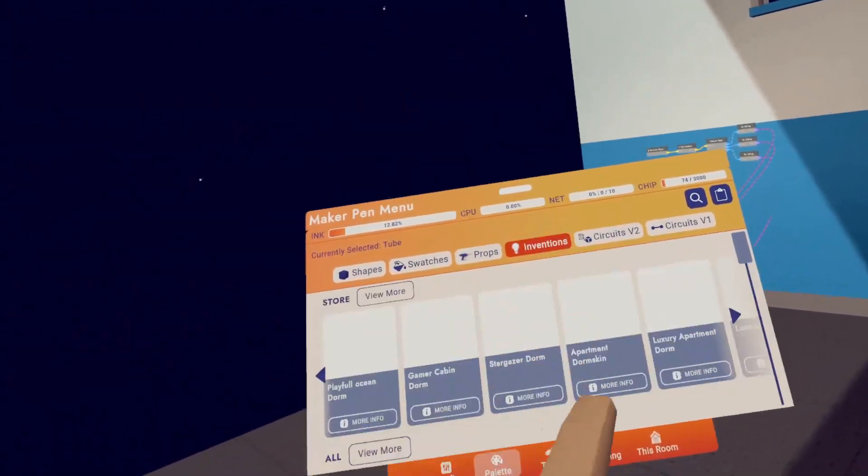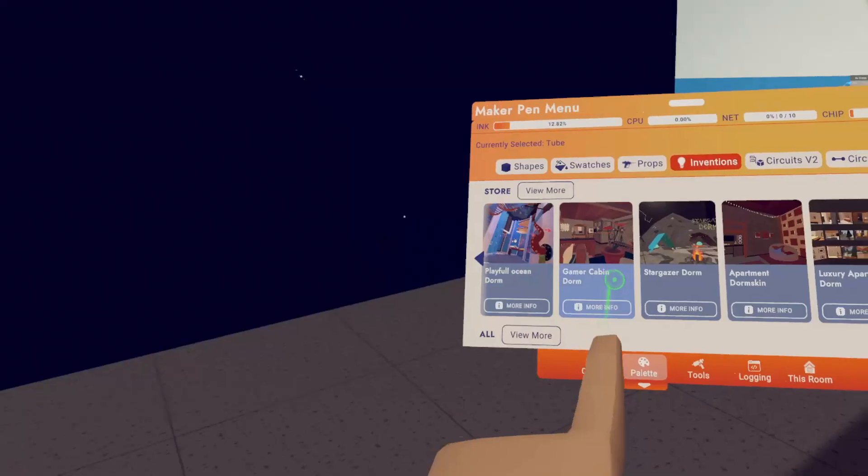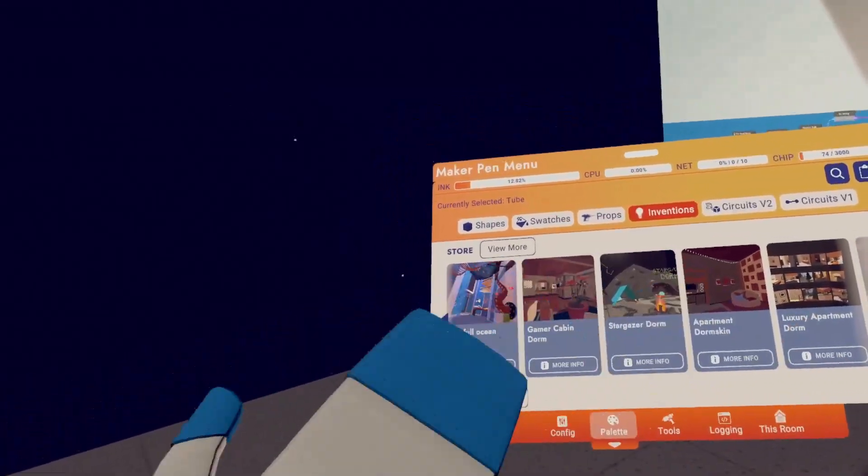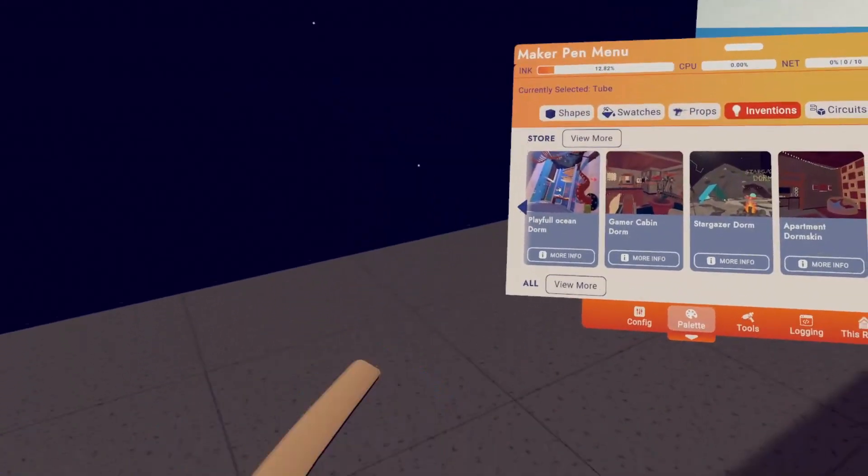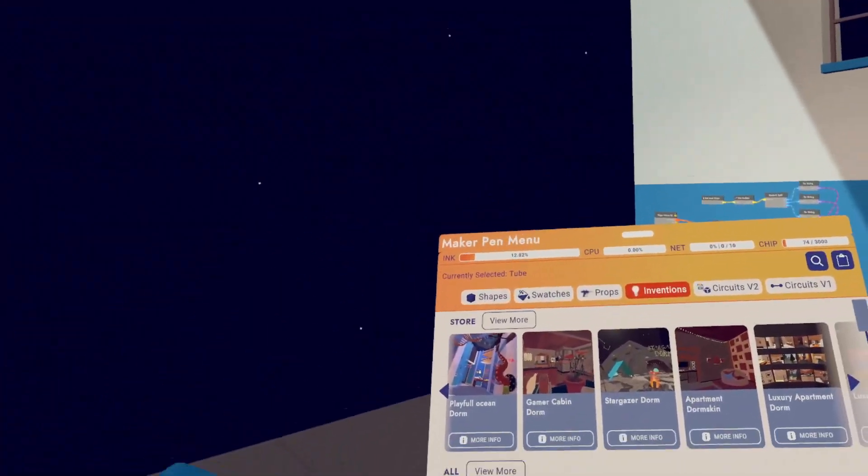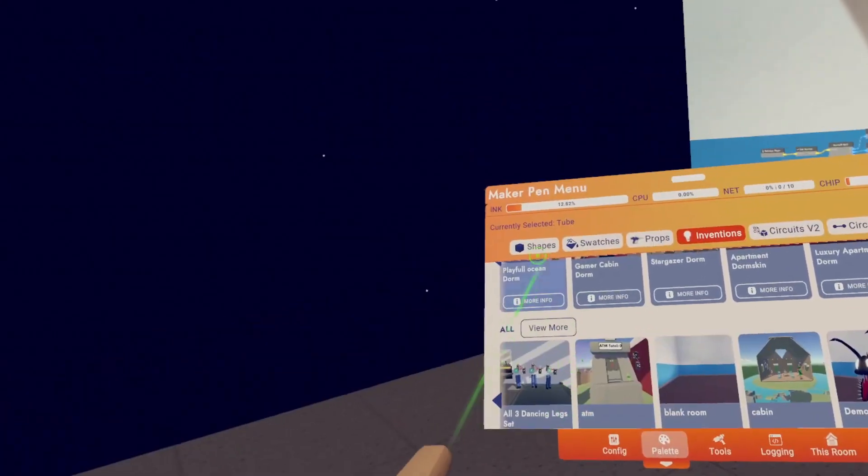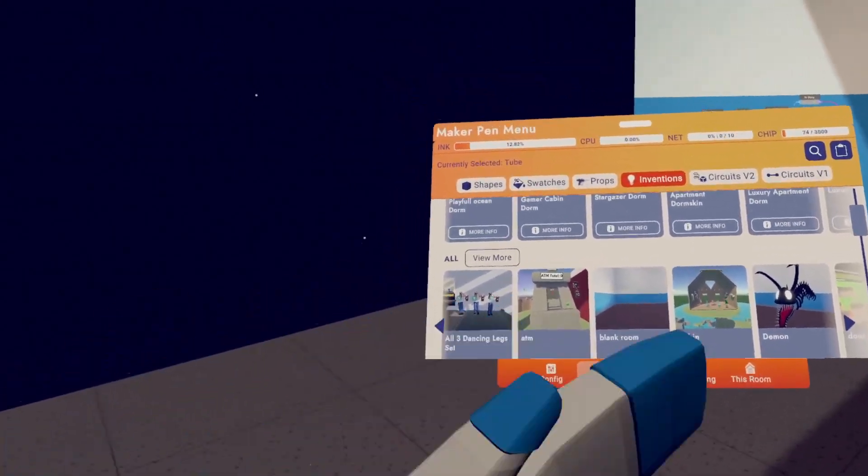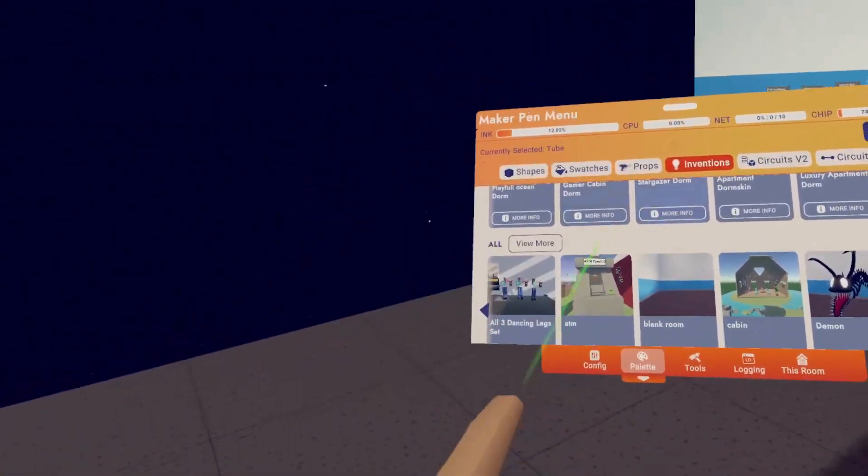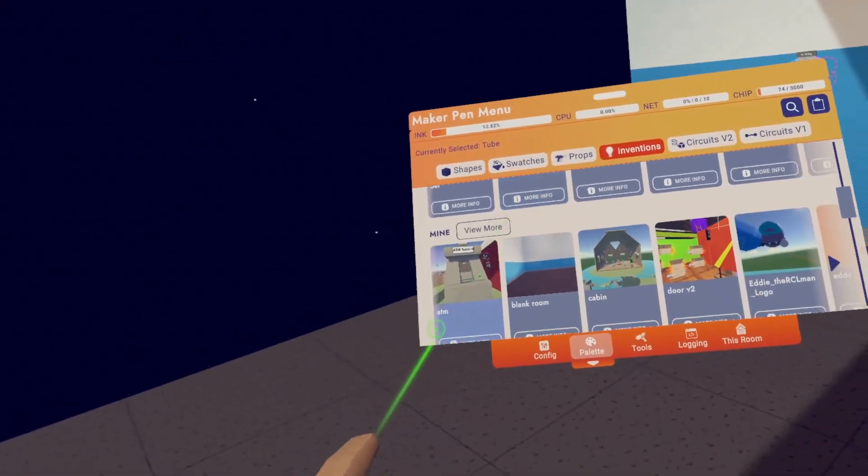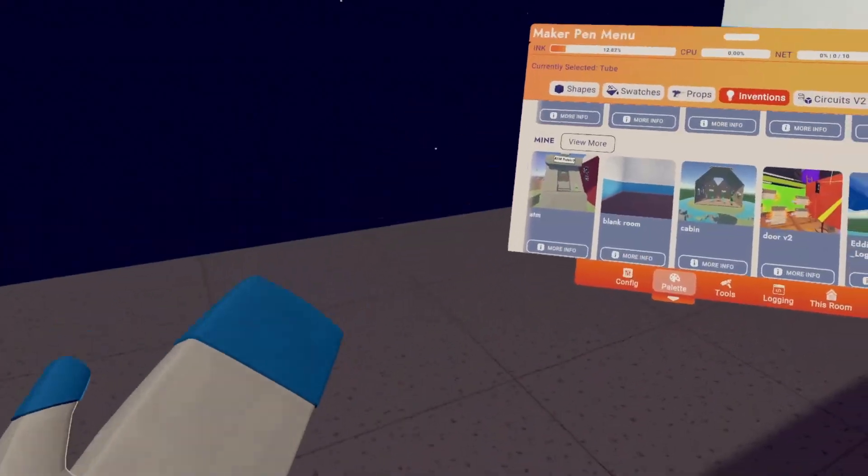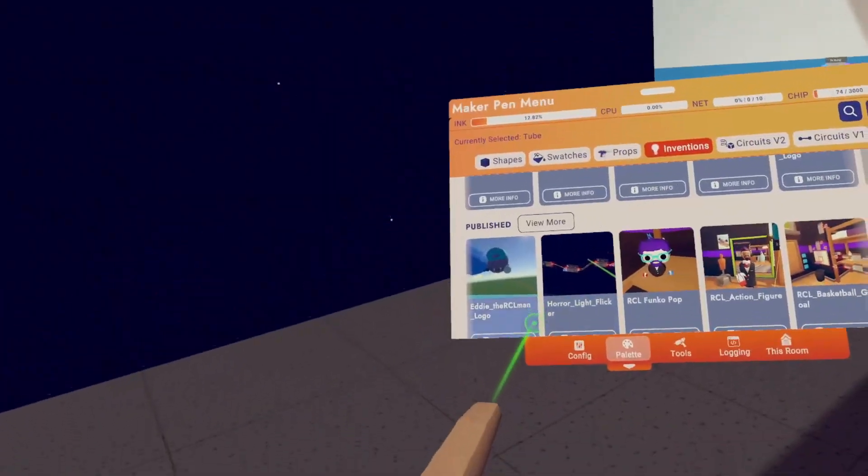Next, let's go to inventions. First up, we have inventions that are currently in the store. If you hit view more, it will open your watch and take you to the store. Next we have all. So this is every invention that you own, published or not. Then we have mine, which are all of the inventions that you have made.